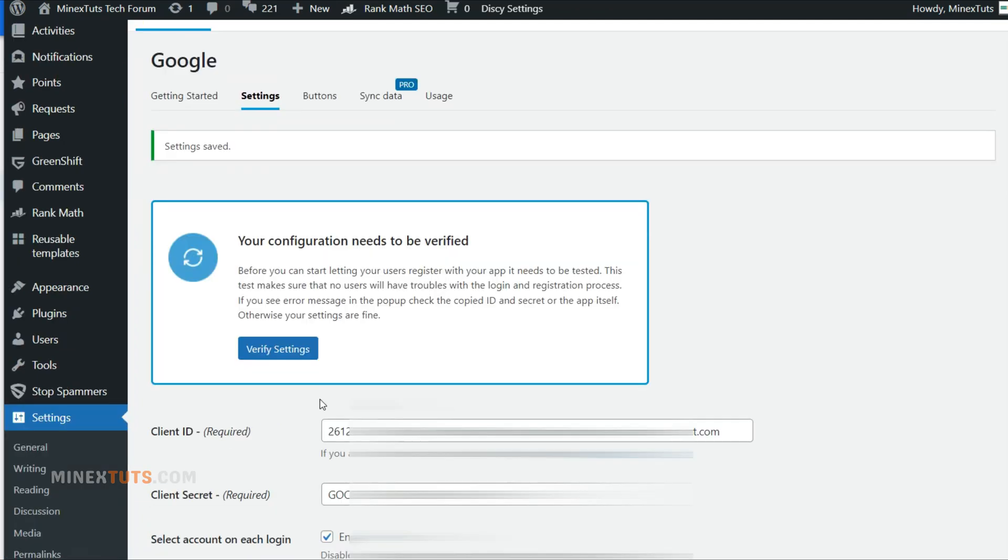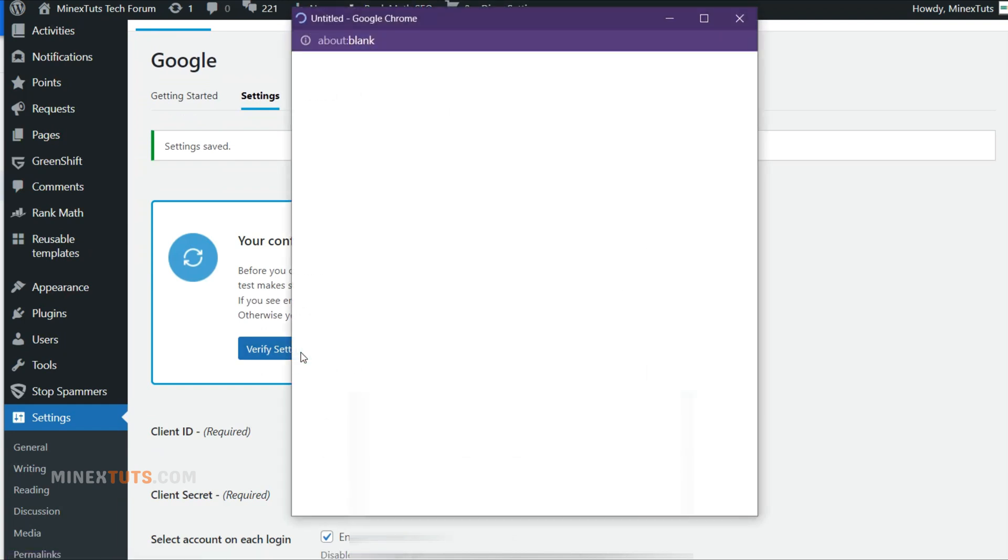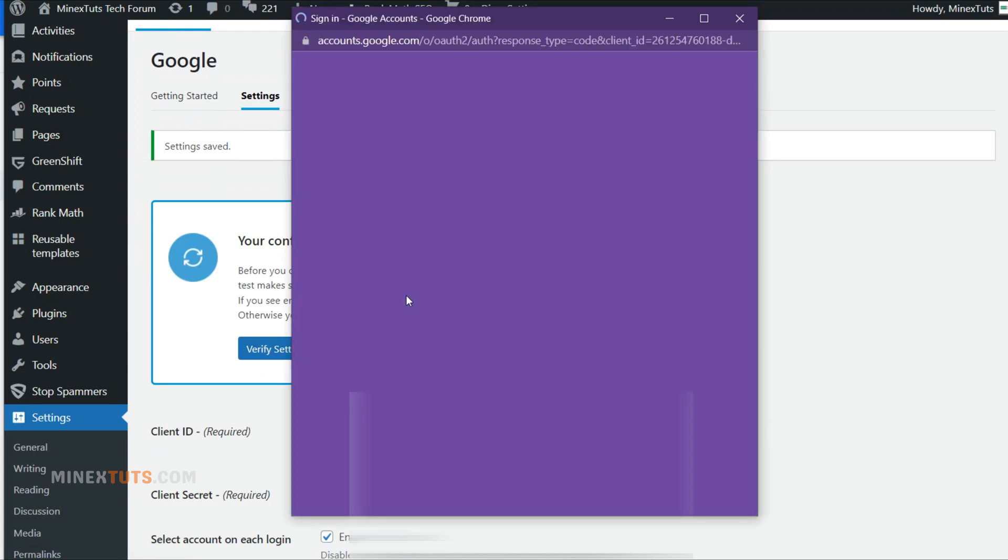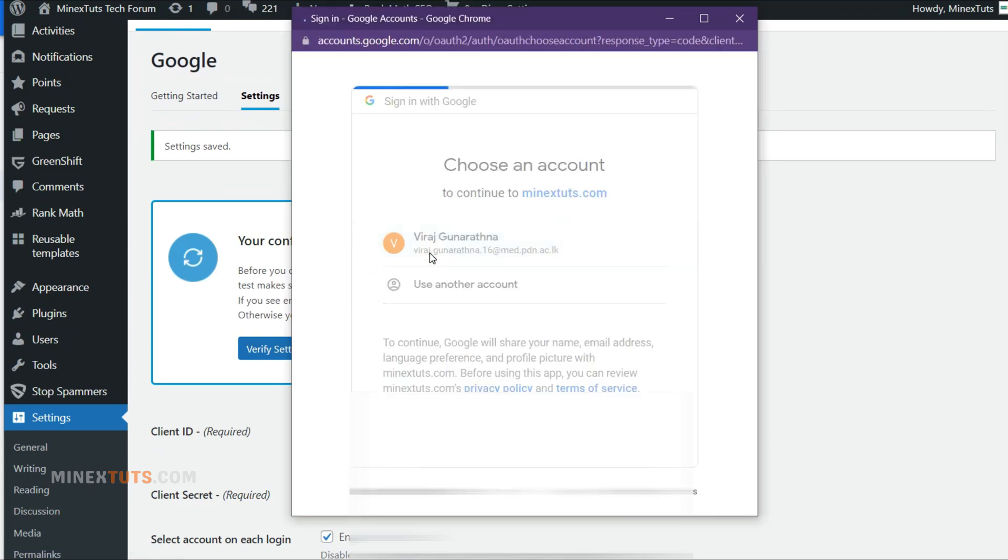After that, you will get this message that asks you to verify the configurations. Click the Verify Settings button and log in using your Google account, then the plugin will verify configurations.